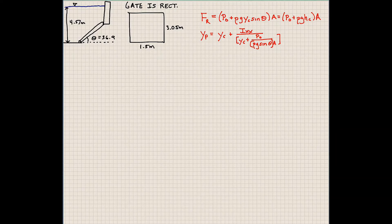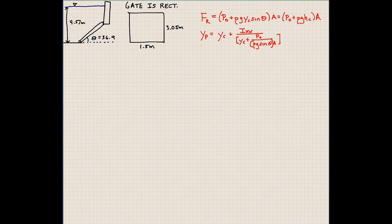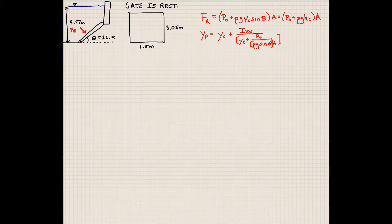Hi guys, welcome back. We're going to go ahead and solve another fluid statics problem where we're looking at a rectangular gate. Here we have water on top of a tilted gate, and what we're trying to do is determine the force acting on this gate and the location where this force is acting. So we have F_R and we also want to know Y sub P.